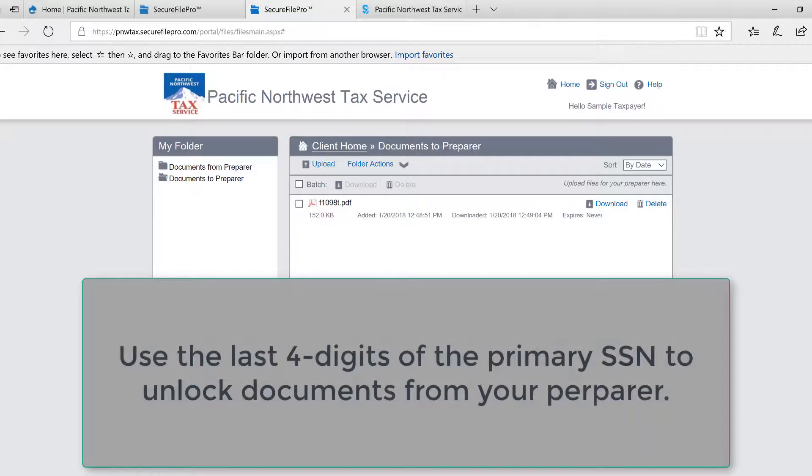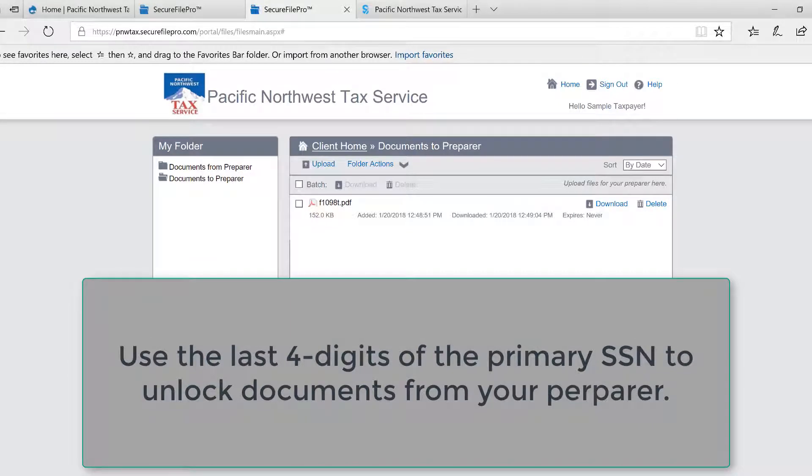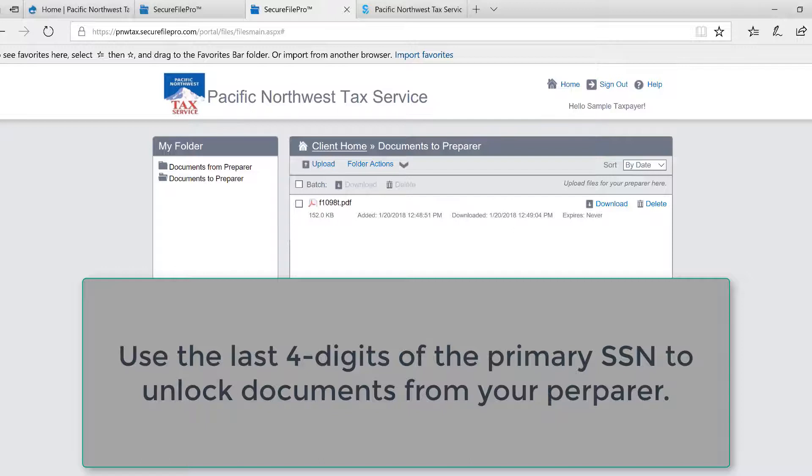Now, whenever our staff loads copies of our clients' tax returns into our portal, we do lock those with a second password, and that password will be the last four digits of the primary social security number.